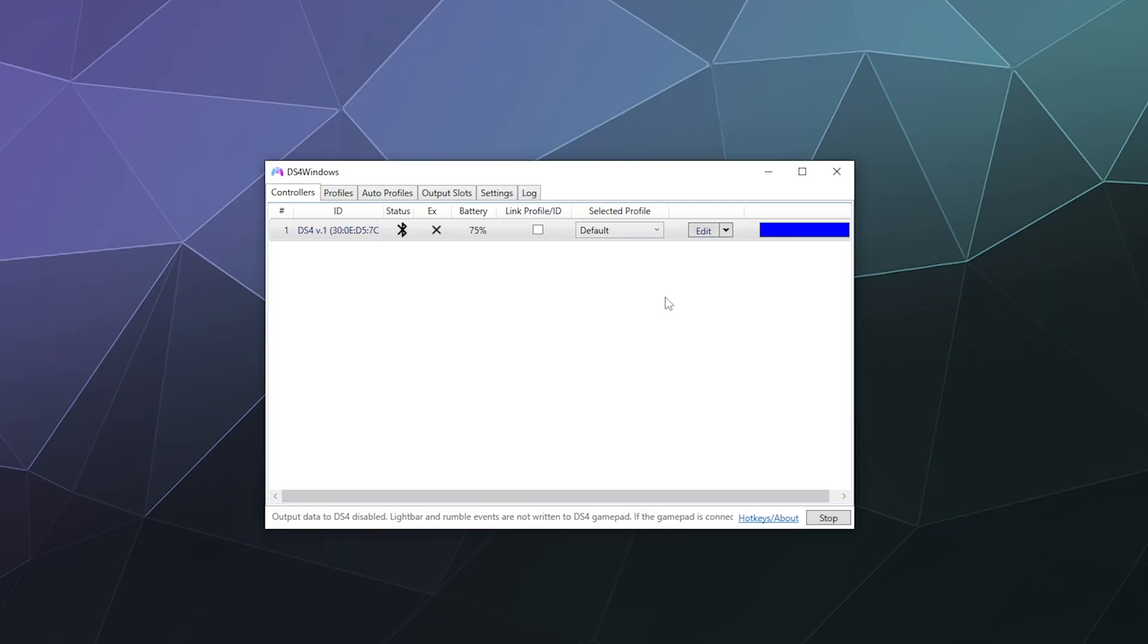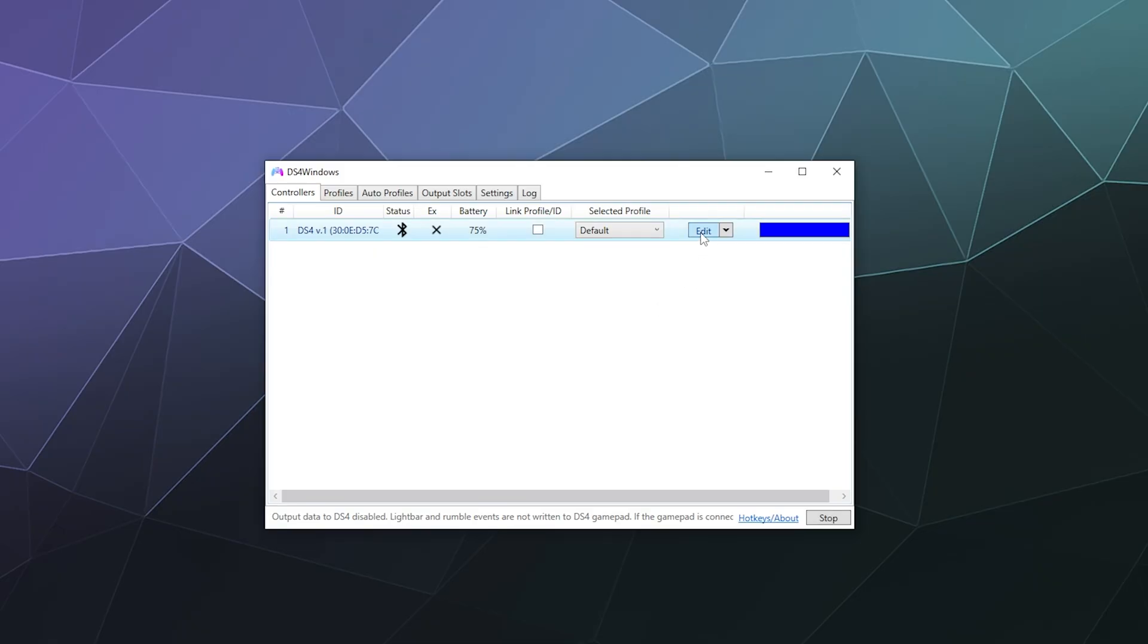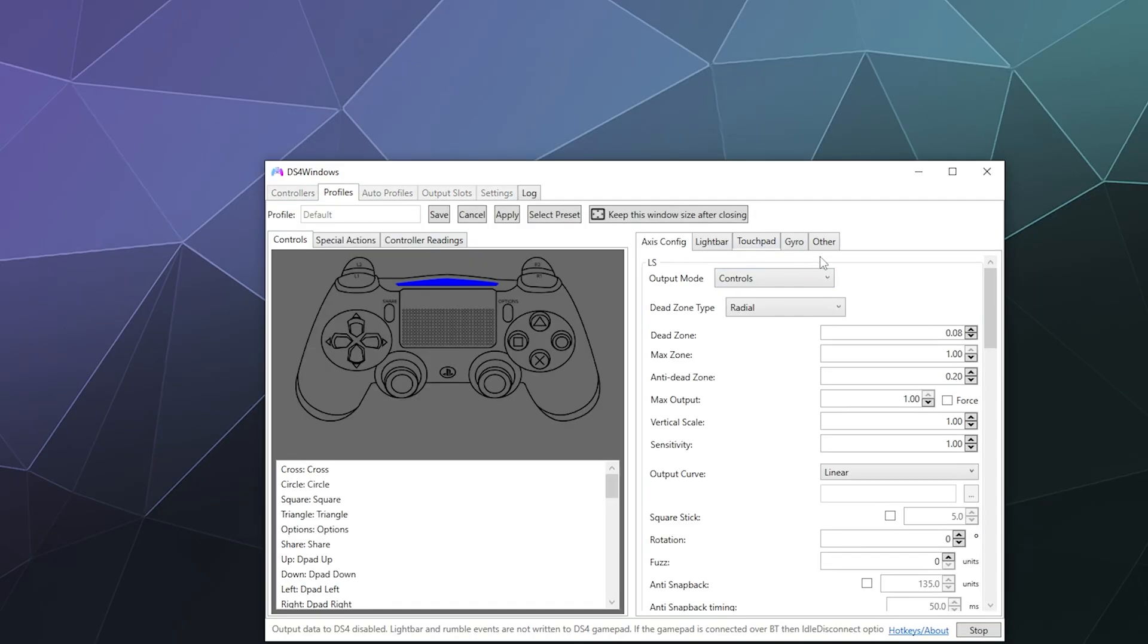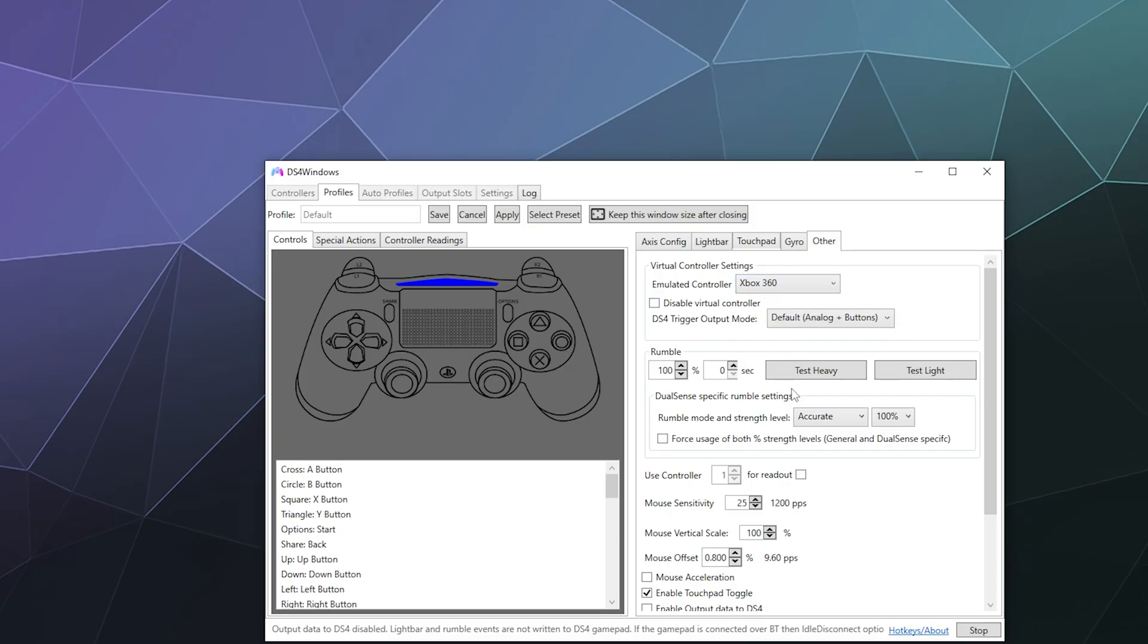So if you want to switch it back, all you have to do is hit edit again, go back to the Other tab, and then just switch the emulated controller type back to Xbox 360.